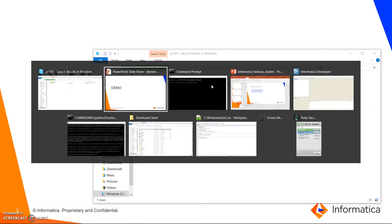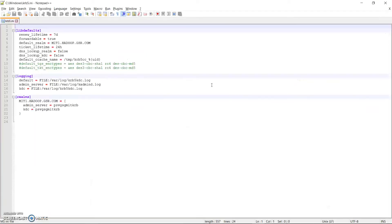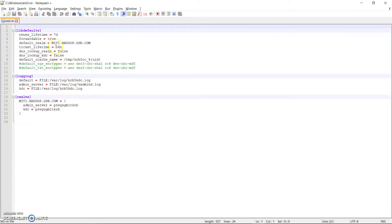Coming back to the krb5.ini — the krb5.ini has an option called 'forwardable' which determines if the -f option needs to be set when running the kinit command or not. If forwardable is equal to true, then the -f option has to be used when running the kinit command.